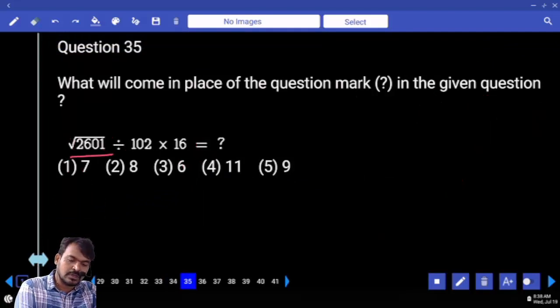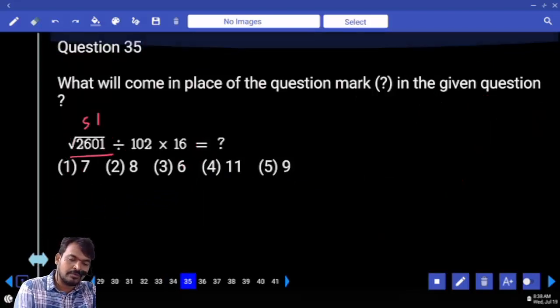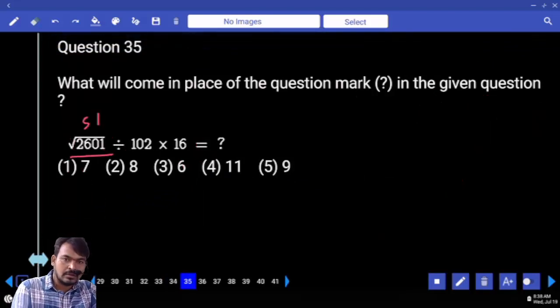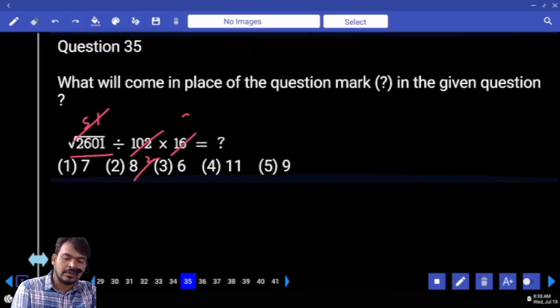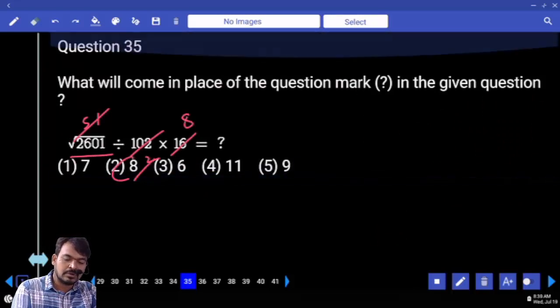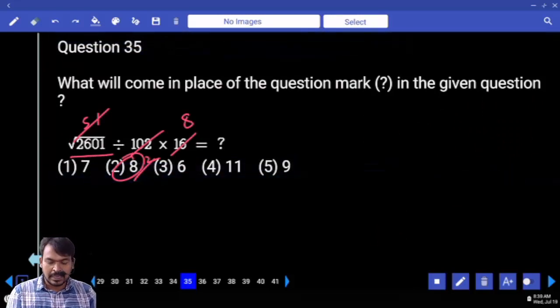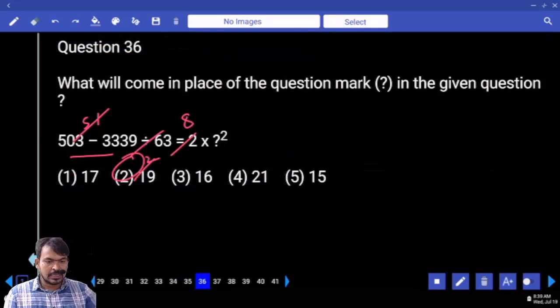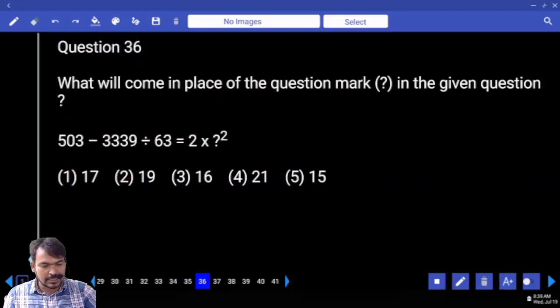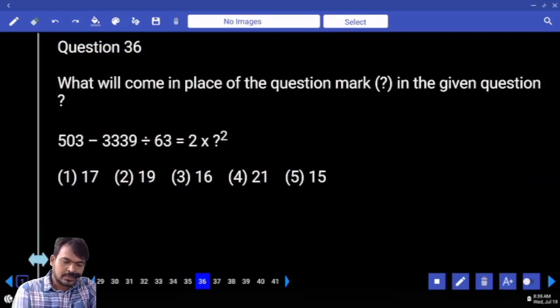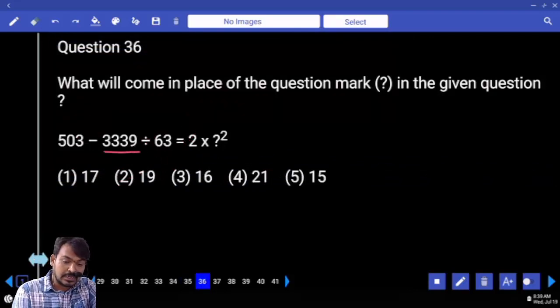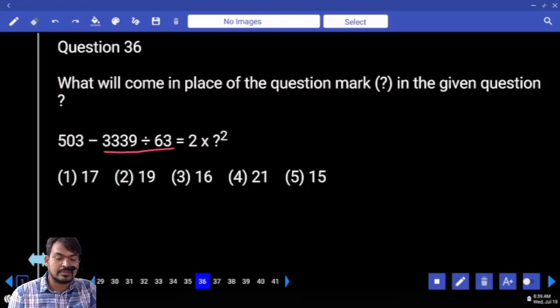Square root of 2601: it will be 51. 51 squared — 2 times. Next, question 36: first priority 3 times 9 equals 3 times 3 is 9, divided by 63. 63 goes 5 times making 315. What is the remaining?